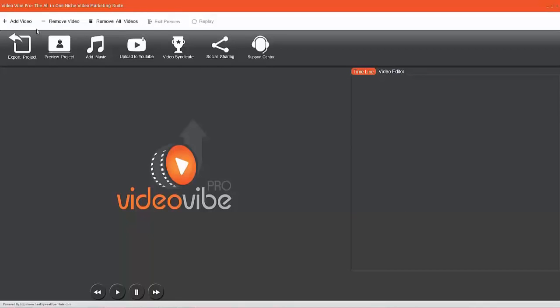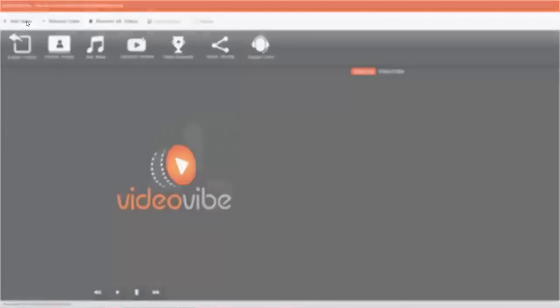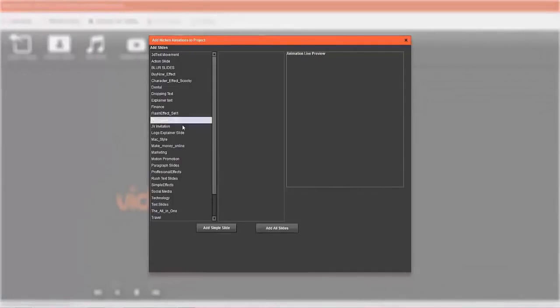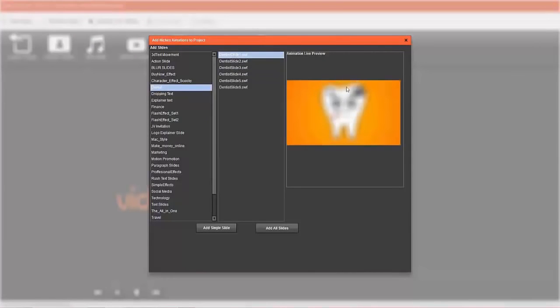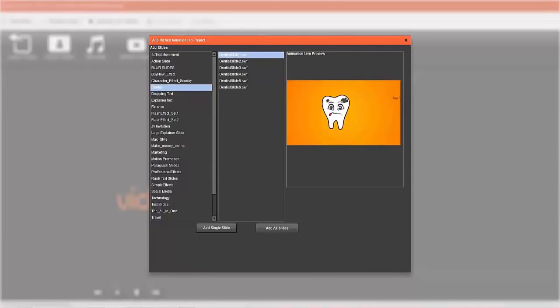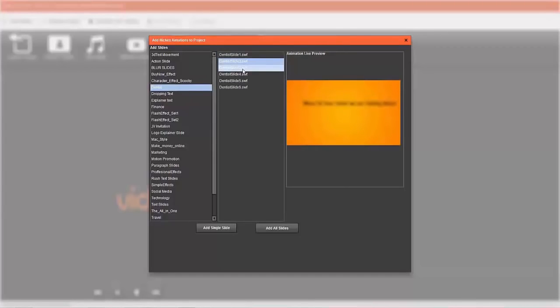I want to quickly show you how to add a video. Let's say I want to work on the dental niche. Let's click on this - this thing on the side is our animation live preview, so it can show you a preview of how all the slides look.